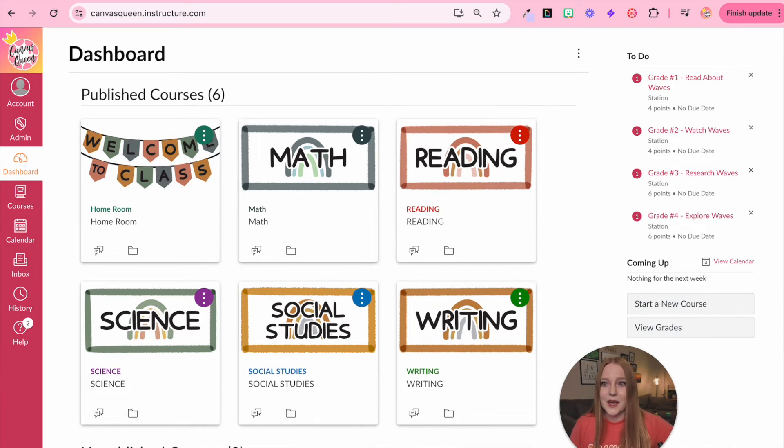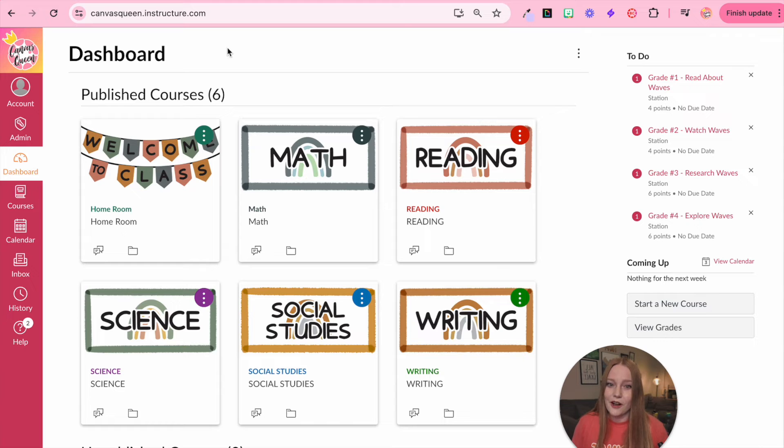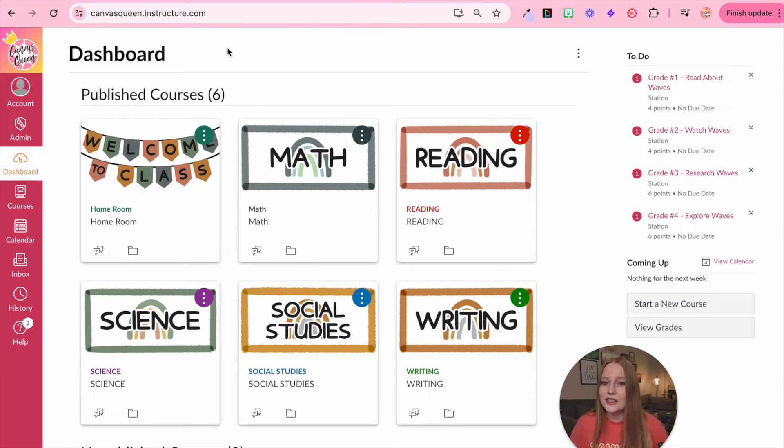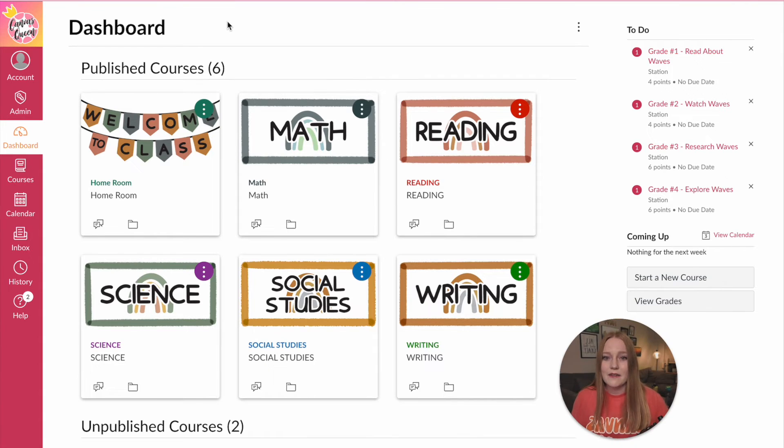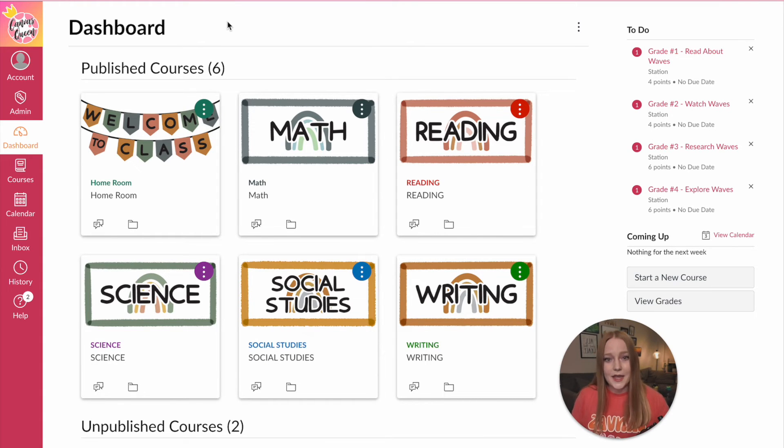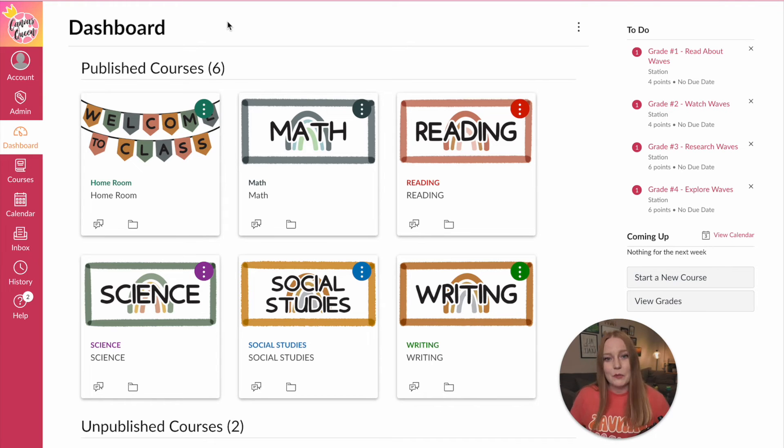You probably are aware there are lots of different canvas sites. You can see up here at the top mine is canvasqueen.instructure.com. Your school district probably has a specific URL created just for them or instance. So if you're switching school districts you're switching instances create a course copy and then we'll export that to our computer and then you can import it.